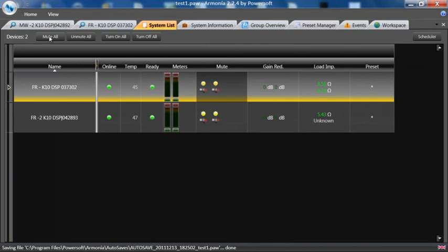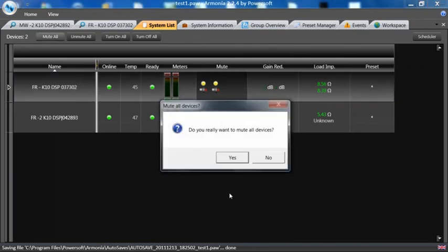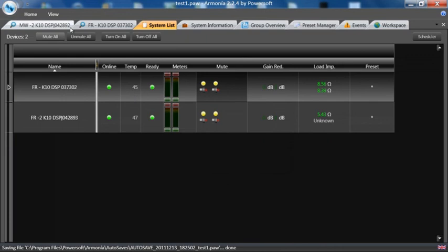Additionally, we have a mute all. Do you really want to mute all? Unmute all. We can actually turn on all or turn off all if you have external power to the K or the Douay Canale devices.